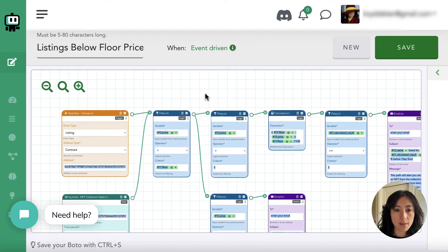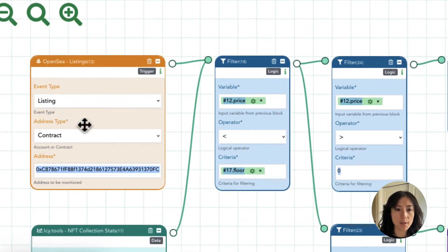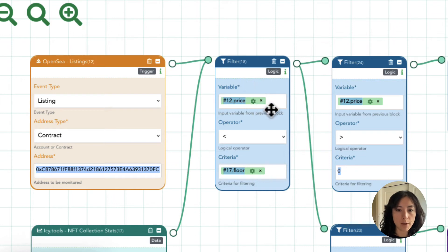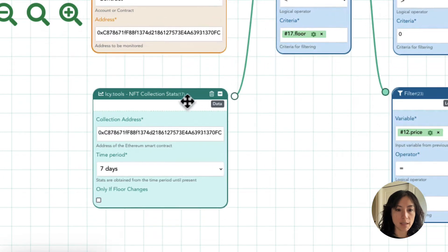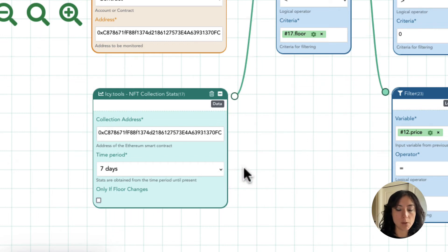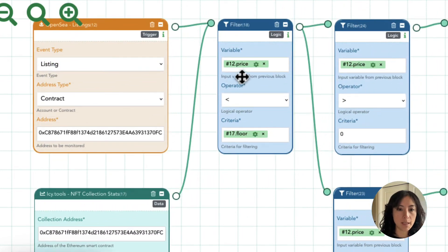This looks like a lot, but let me break it down. What you're seeing here is an OpenSea listings block, and we feed that into a filter that checks whether the price is below the floor. It gets that floor from the IC Tools NFT collection stats block, which pulls in the seven-day floor — the sales floor — the lowest price an NFT in that collection has sold at over the past seven days.